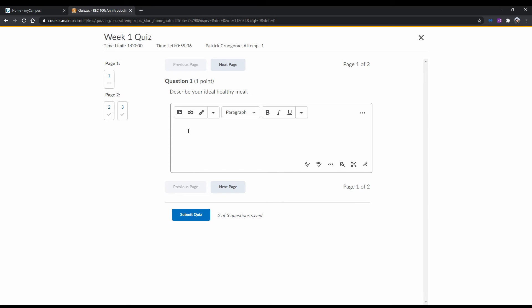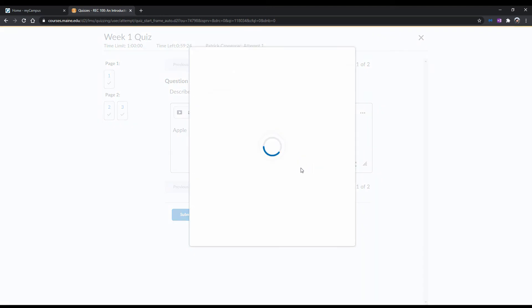Make sure you double-check your answers prior to moving on, as some instructors may have it set so you cannot go back and change your answers. In written responses, it is also a good idea to double-check your spelling and grammar by using the text editor's built-in spell checker.